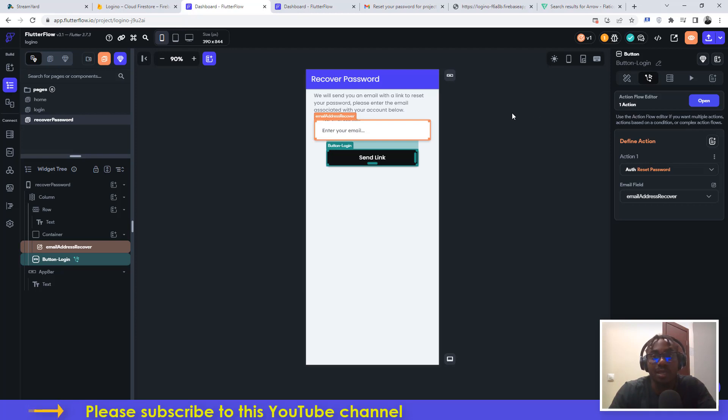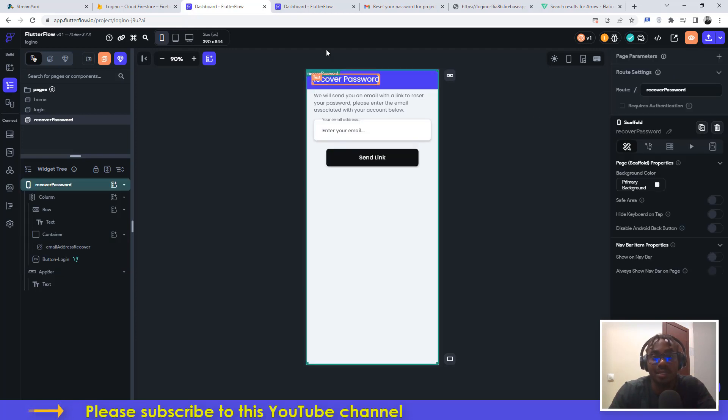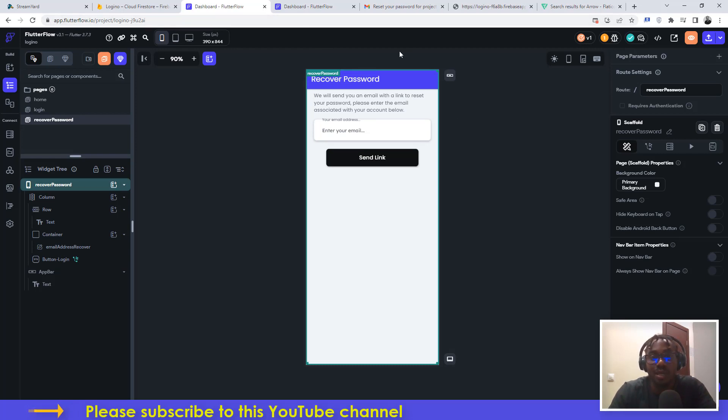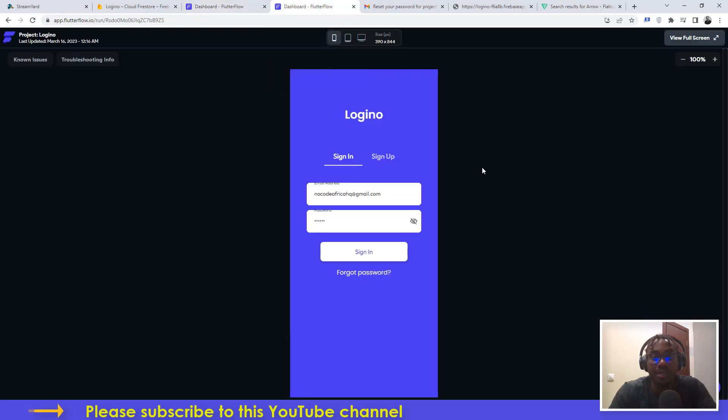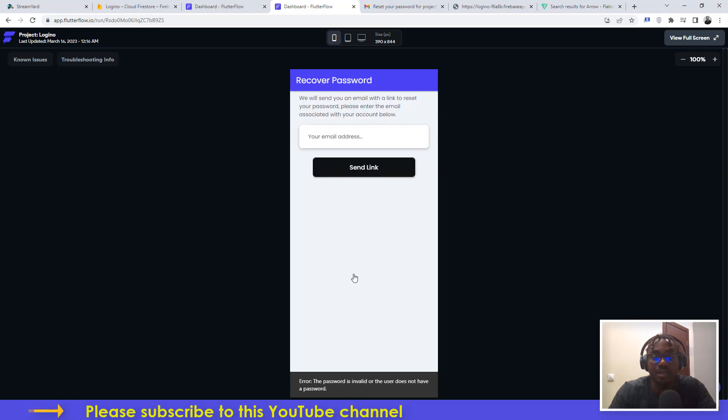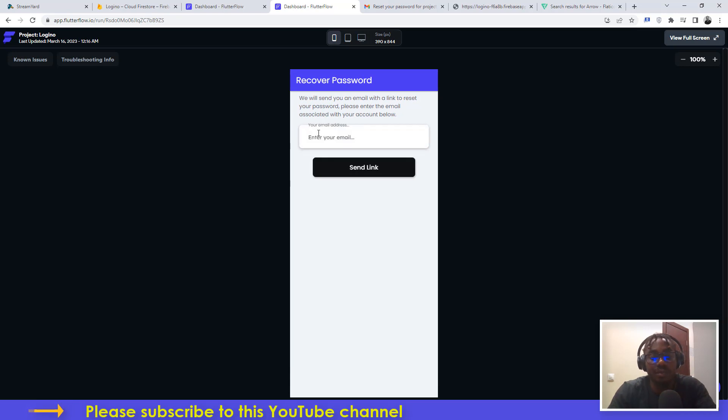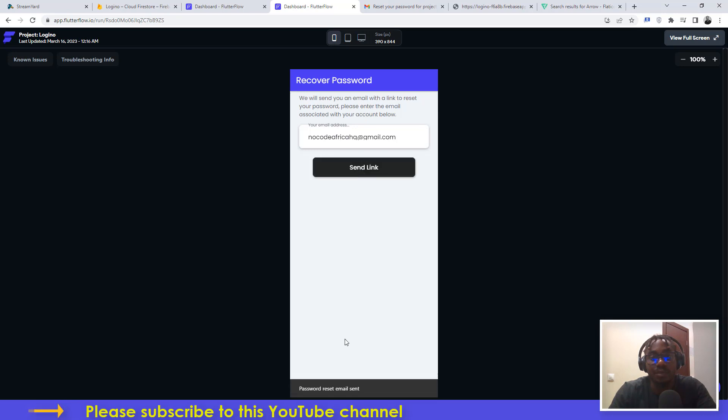Now let's go ahead and test this. I've forgotten my password to my application. If I come back here and try to sign in, it says the password is invalid. I can click on forgot password. It brings me here and I can go ahead and put my email address and click on send link. It will say password reset email sent.